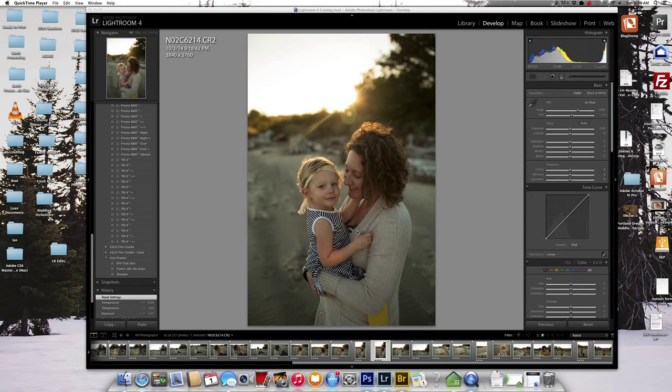Hey everyone, this is Shelly from Shelly K Photography and in this tutorial I'm going to go over how I batch edit in Lightroom and then how I'll take it into Photoshop to create an action for that session and then batch edit with that session.